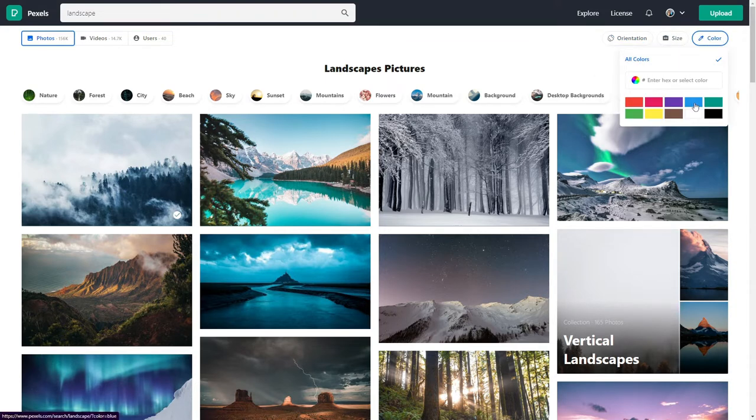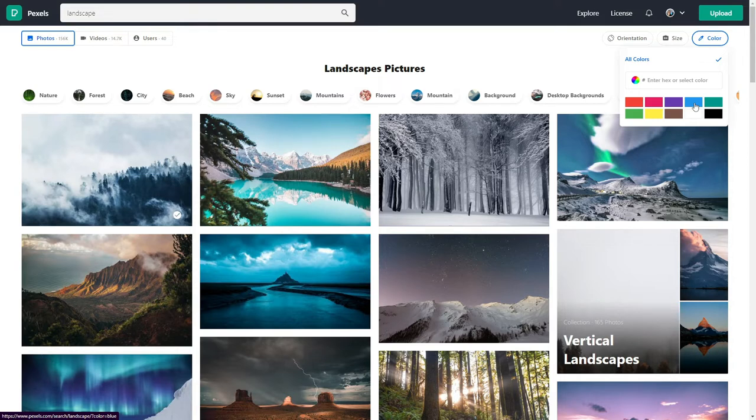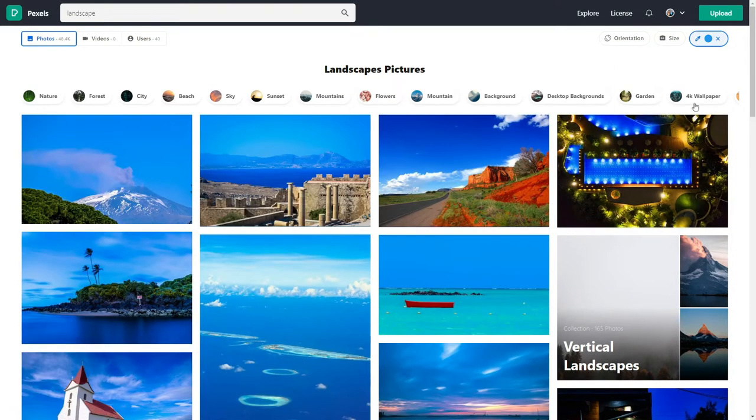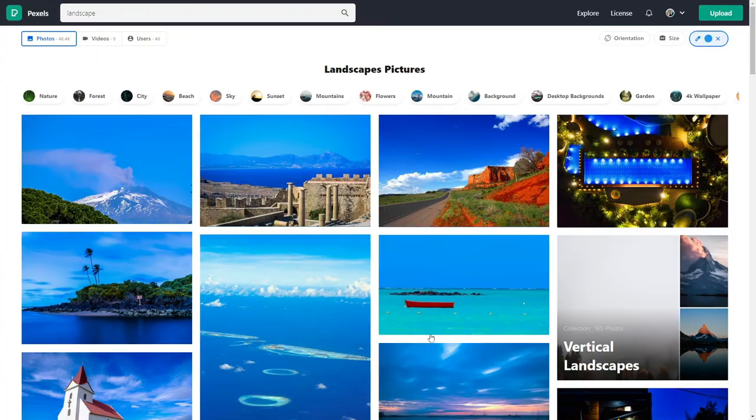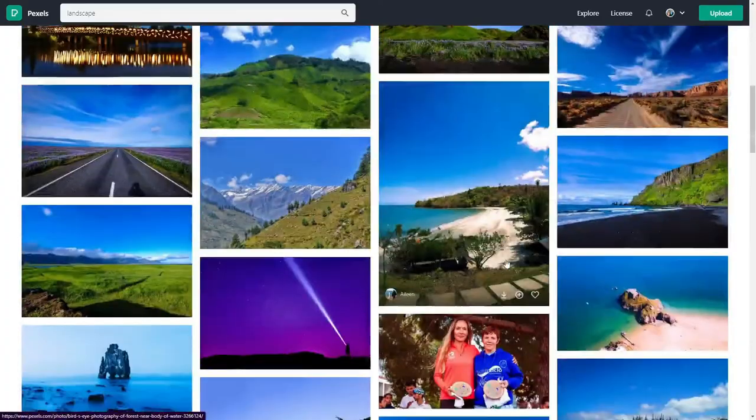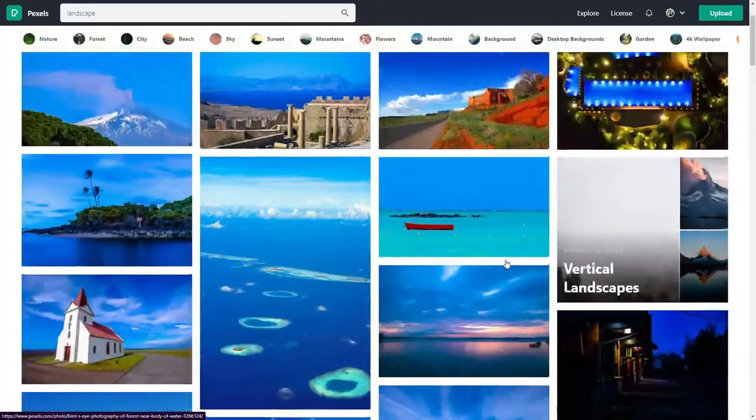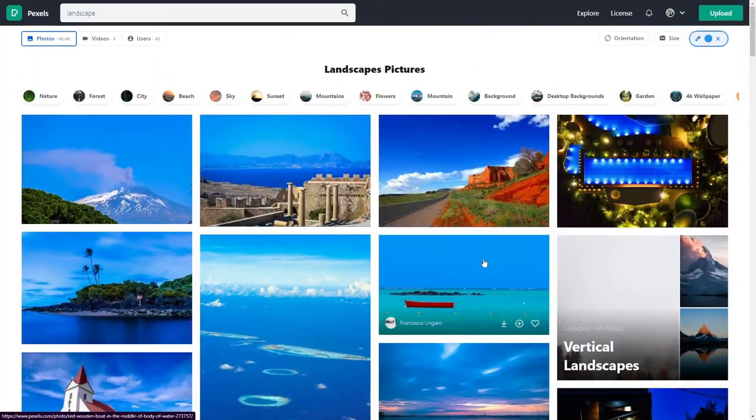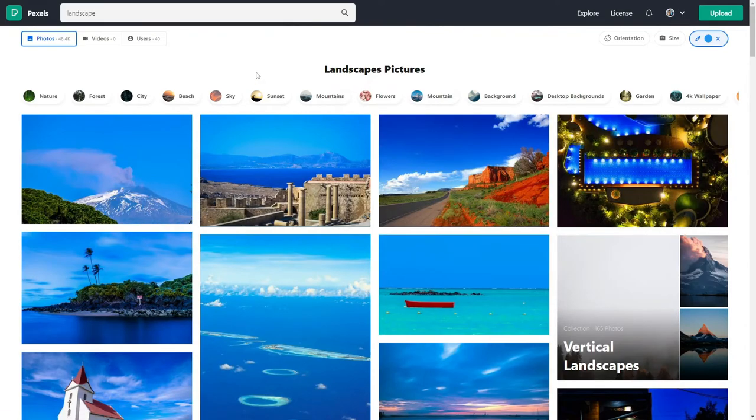For color, you can choose something that is related to your web theme on your website. You can choose here like blue, let's see. Most of the images are blue. It is really great, that feature as well.